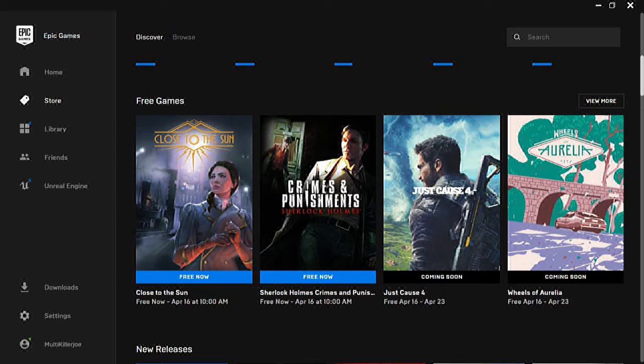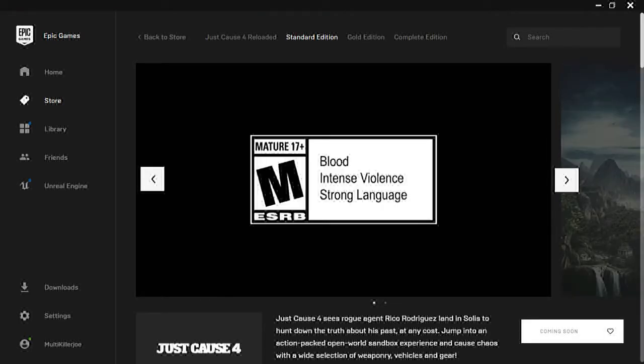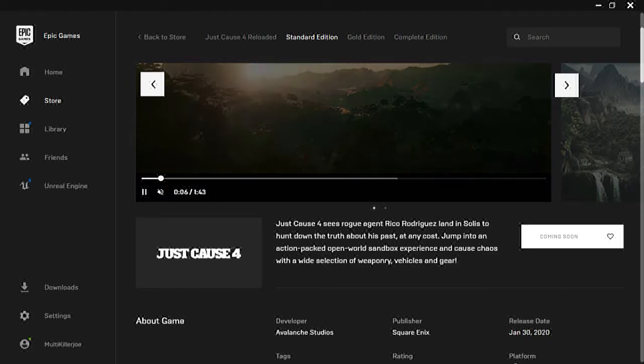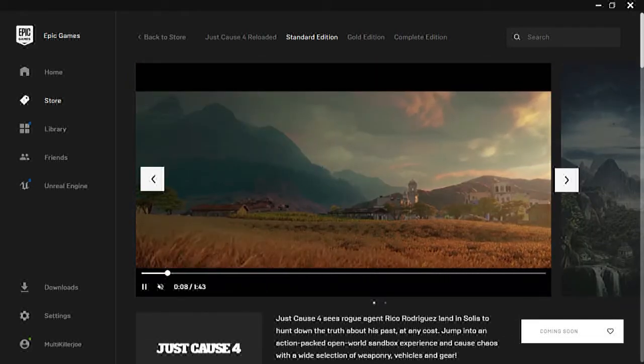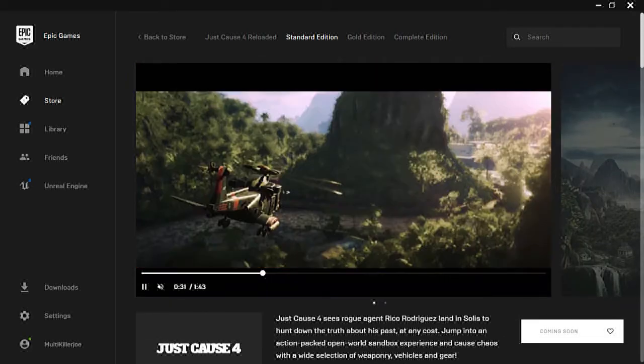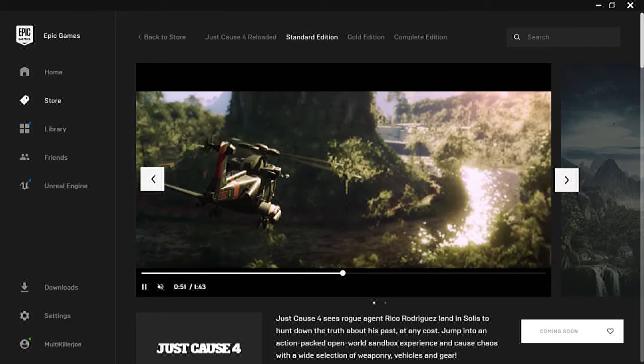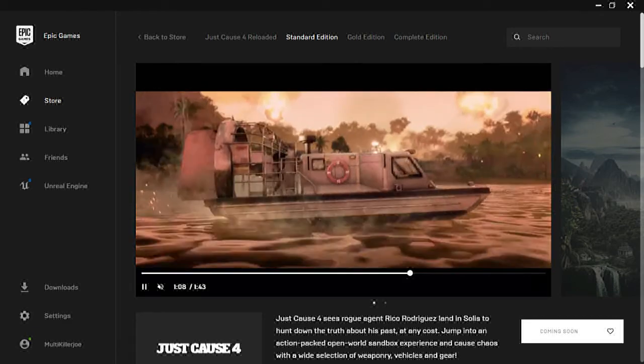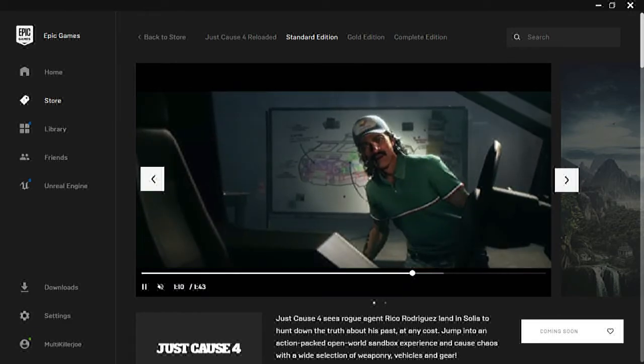But next time guys, we're going to be getting Just Cause 4. I'm glad I didn't pay for Just Cause 4. I got Just Cause 2 I think, but I'll be getting Just Cause 4 very shortly which is going to be awesome, so I'll be able to play that for y'all. That will make my day.